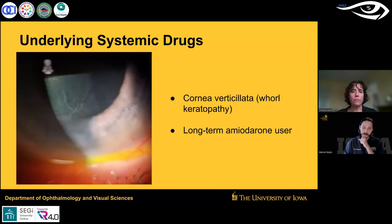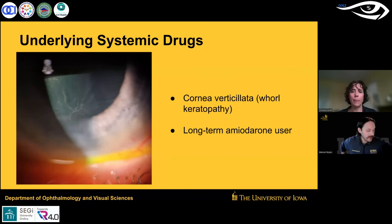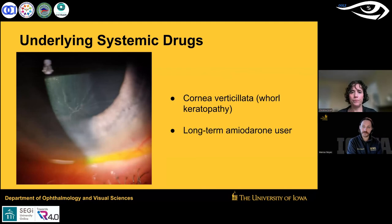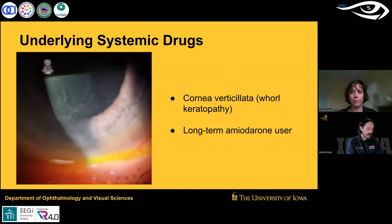One more consideration: amiodarone used over a long period of time can cause a red eye from cornea verticillata, or vortex keratopathy. Don't forget about underlying systemic drugs — they can have toxic effects on the cornea as well.